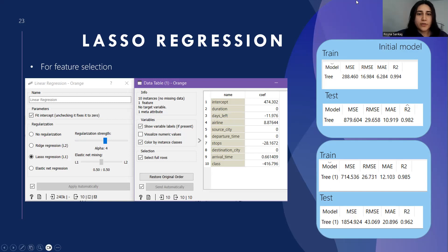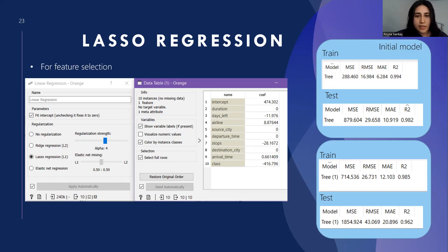We also tried the SelectKBest method, and it was worse as we expected. Therefore, in general, feature extraction did not contribute to the train and test performance of the dataset. We could not get any efficiency from the preprocessing methods shown in the previous slides, so we decided to continue with the data itself without adding or removing any features.